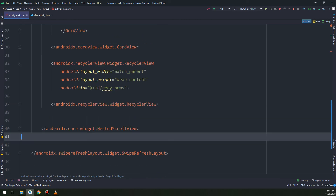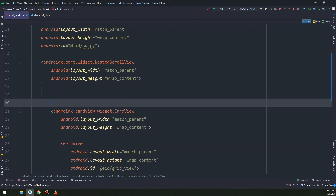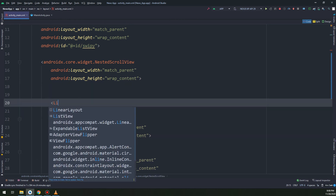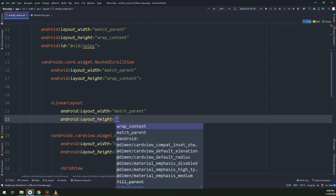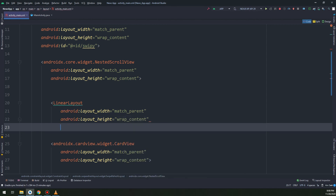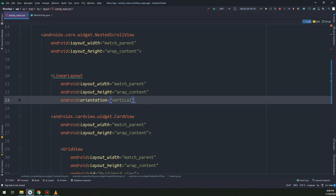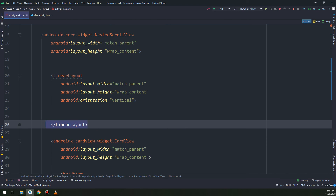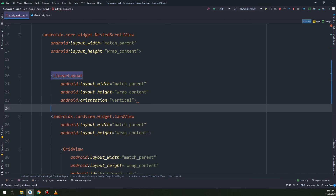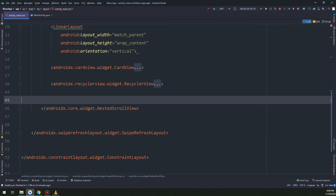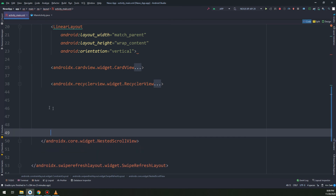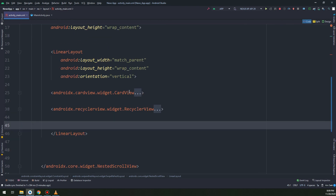This is our recycler view and this is our card view. Above the card view inside the nested scroll view, I'm making a linear layout that will contain these card views. I will set the orientation to vertical, and this linear layout will contain the card view and the recycler view.